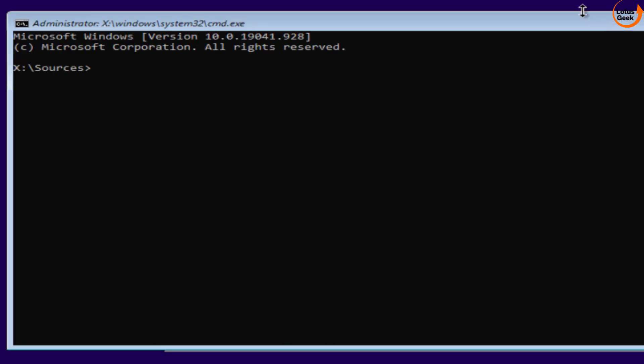Now here in command prompt you need to type a few commands one by one. First of all, make sure that you choose your Windows installation drive letter. For example, by default Windows installation drive letter is C, but here in command prompt it is changed to D. So I will go ahead and type the commands one by one.